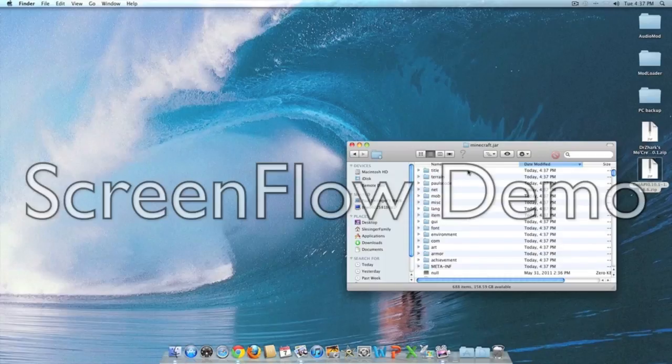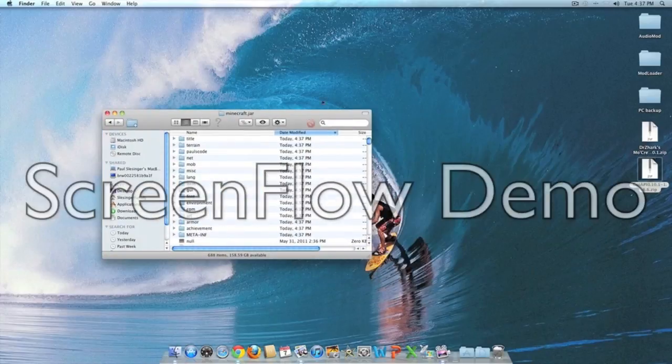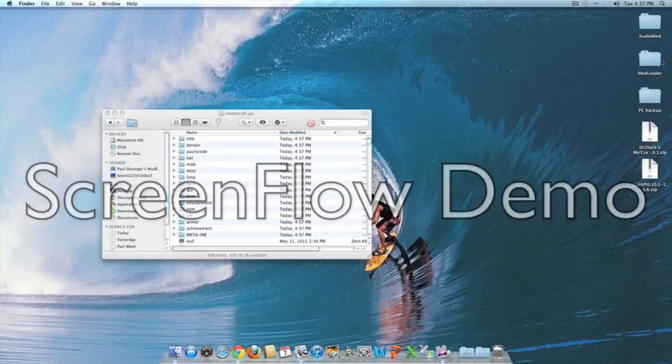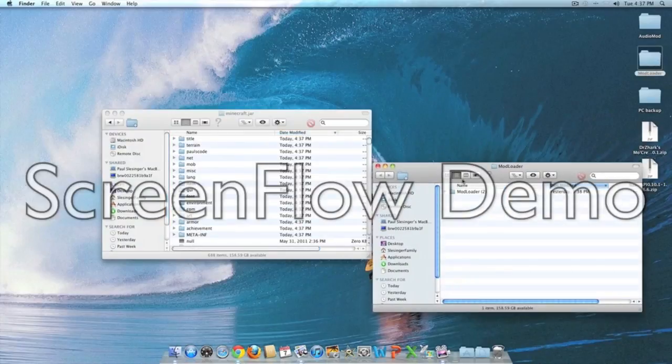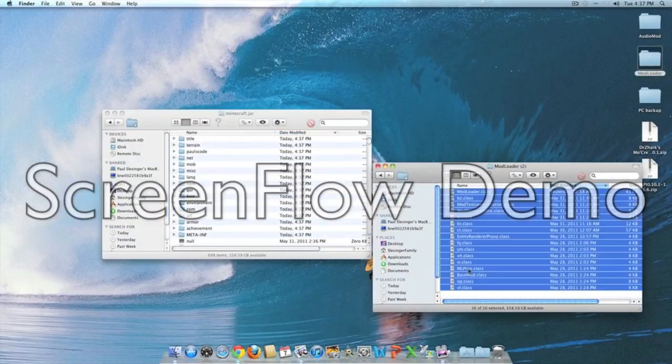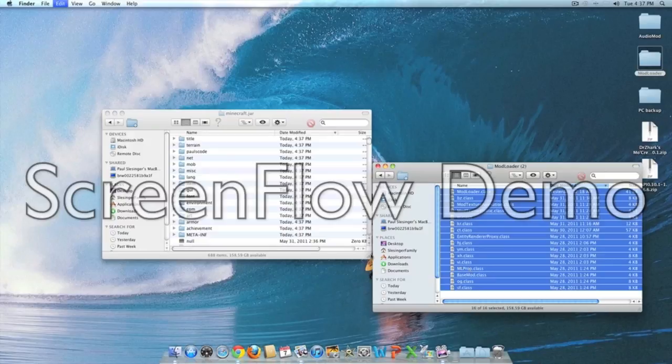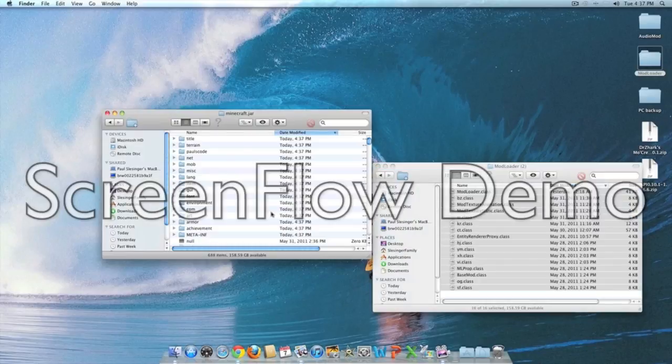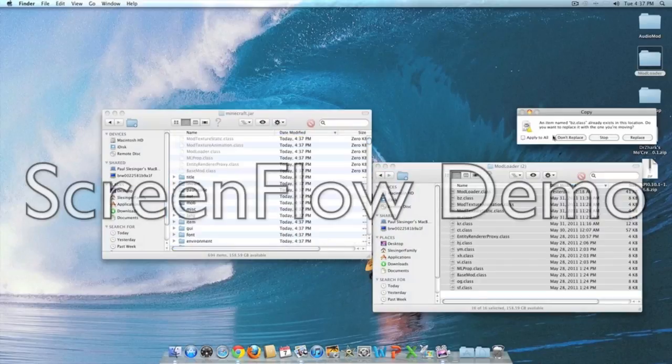This is basically what Minecraft runs on. If you've been modding before, you know what this is. Mod loader is pretty basic. If you already installed it you don't need to reinstall it, but we'll put it in here, apply to all and replace. You're done with mod loader, one of the four done.